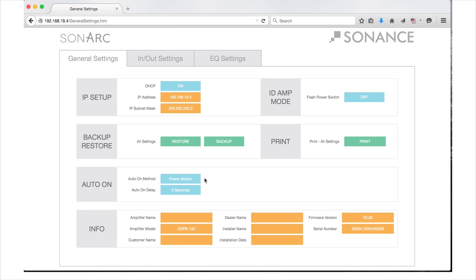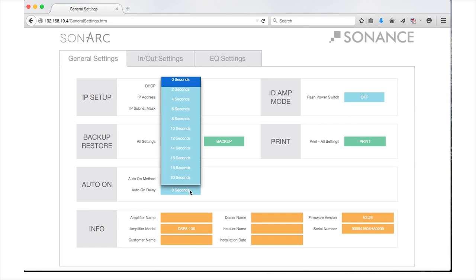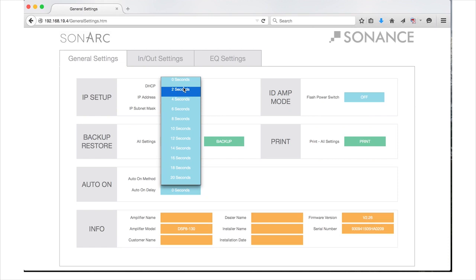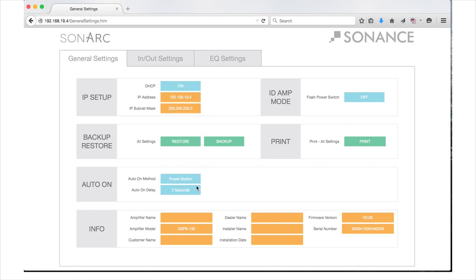Below the Auto-On method is the Auto-On Delay button. Here, you can select the interval of time delay — 0 through 20 seconds in increments of 2 seconds — when the amplifier powers up. This feature is helpful when you want to stagger the turn-on time of multiple amplifiers to avoid a power inrush or because of unstable power on a project.